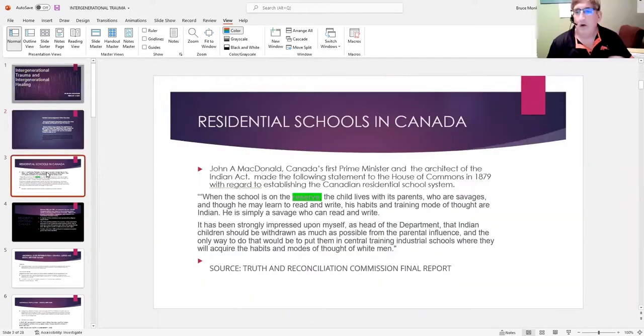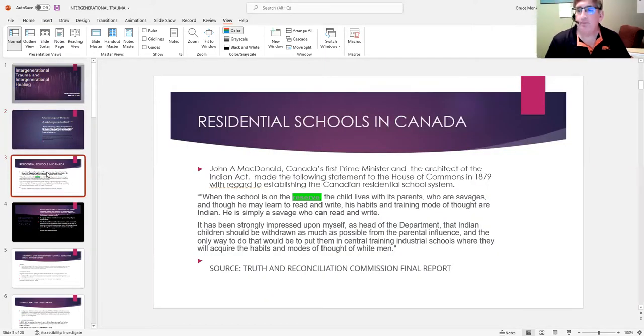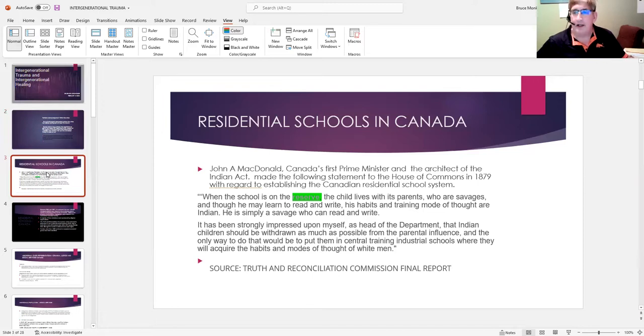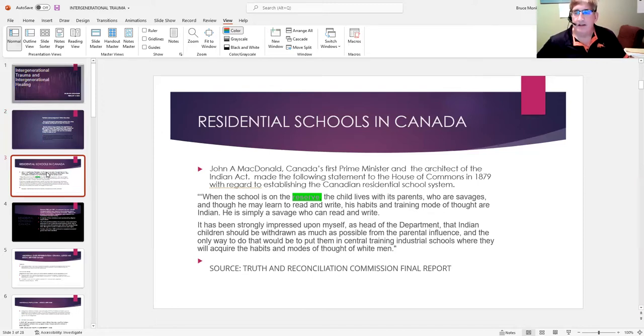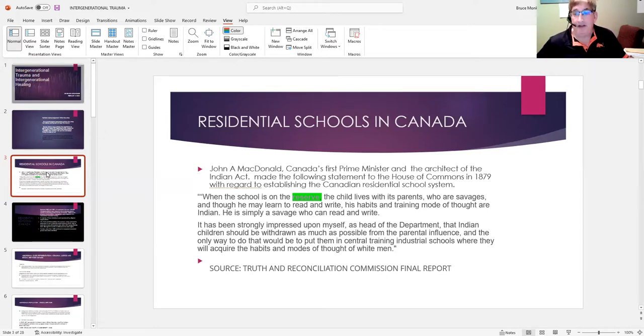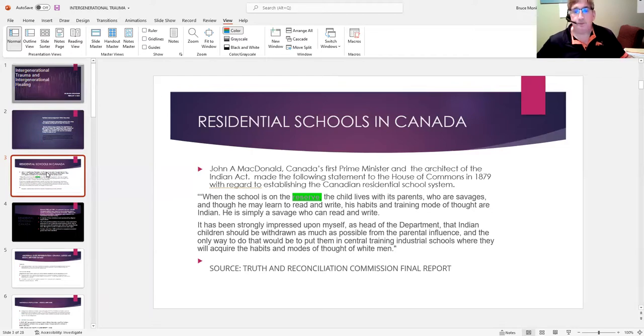So I thought I would begin with this quotation from John A. MacDonald that he made to the House of Commons in 1879. John A. MacDonald was not only our first Prime Minister, but he was responsible for introducing the Indian Act and he basically also introduced residential education.